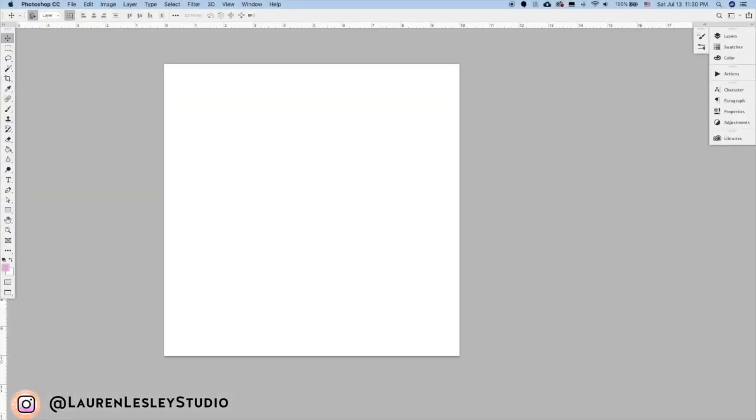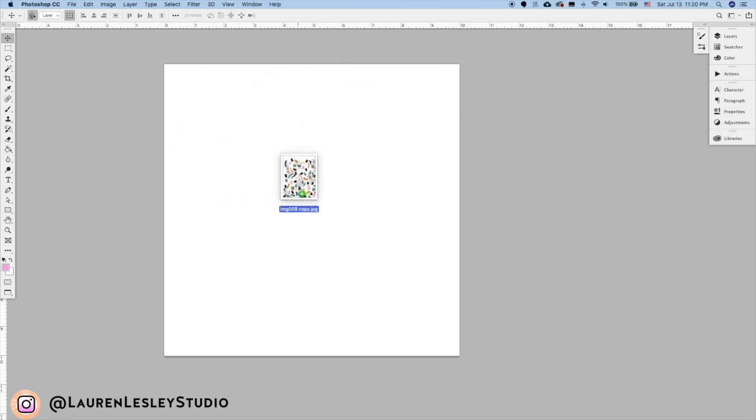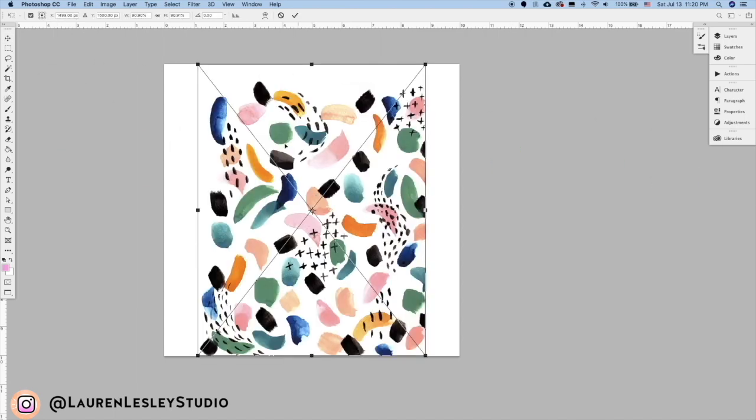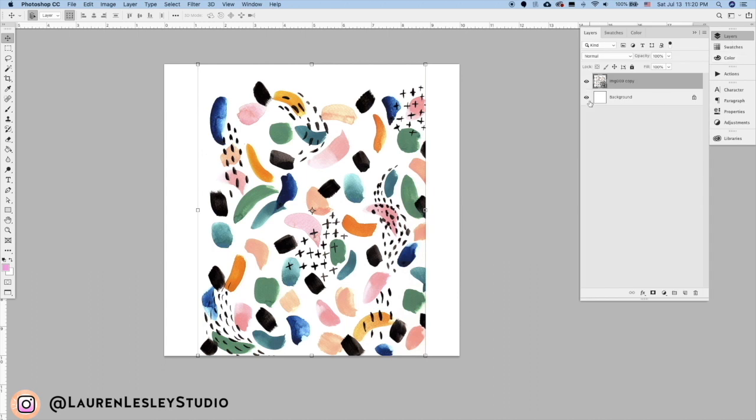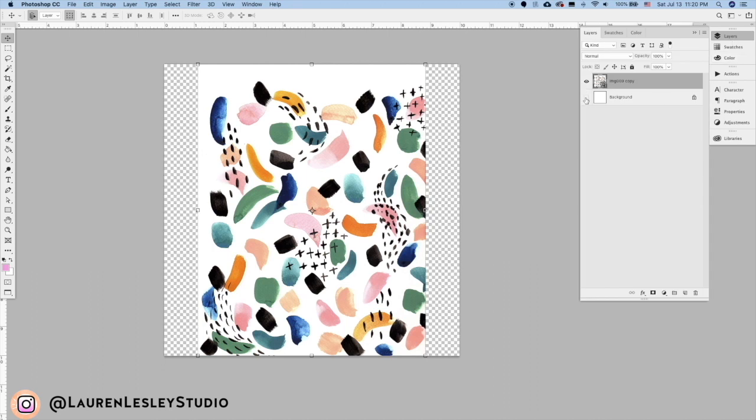Okay, so the first thing we're going to want to do is drag our scan over into the artboard. I've just created a 300 DPI perfect square and we're just going to click insert to place it.